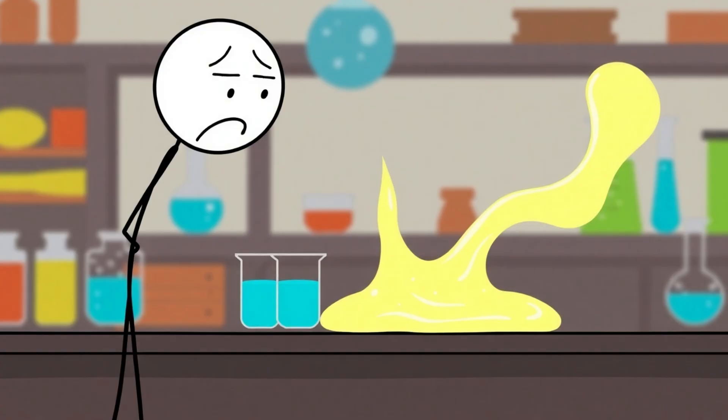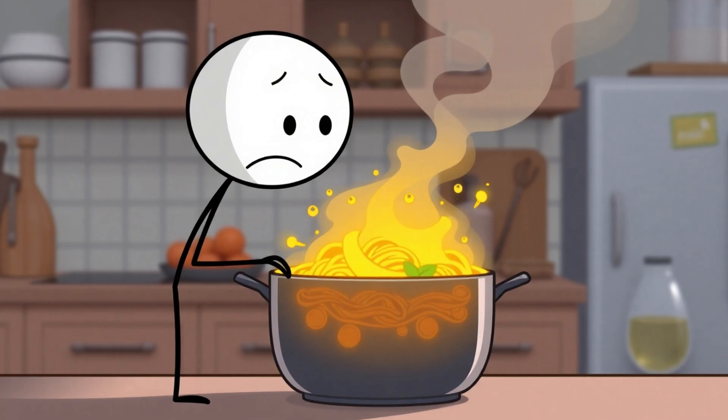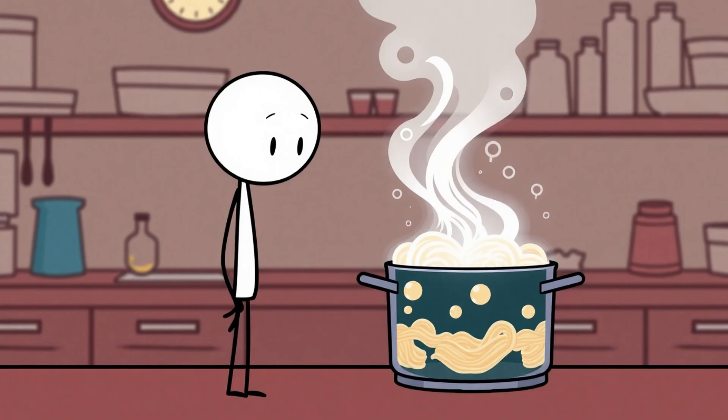The scary part? Just one drop of polywater could supposedly infect normal water and turn it all into polywater, like a zombie apocalypse but in liquid form. The media went wild, and labs around the world scrambled to study it, thinking they were about to unlock either a new era of science or the end of the world.